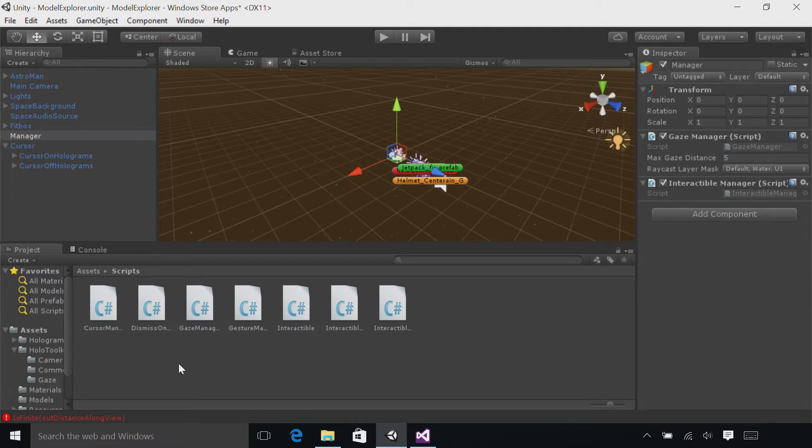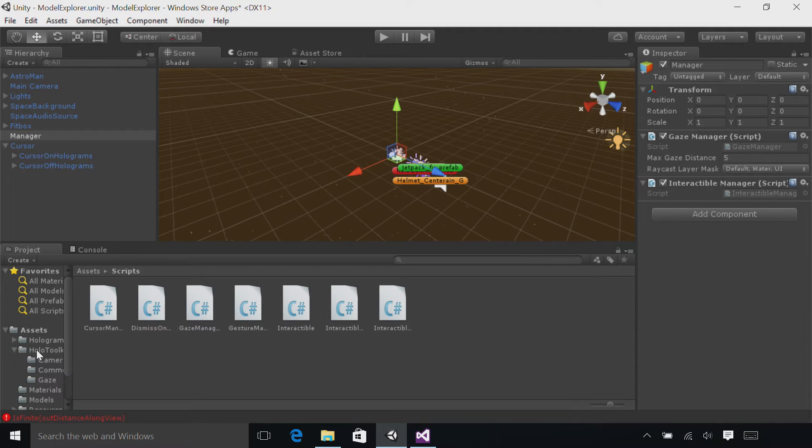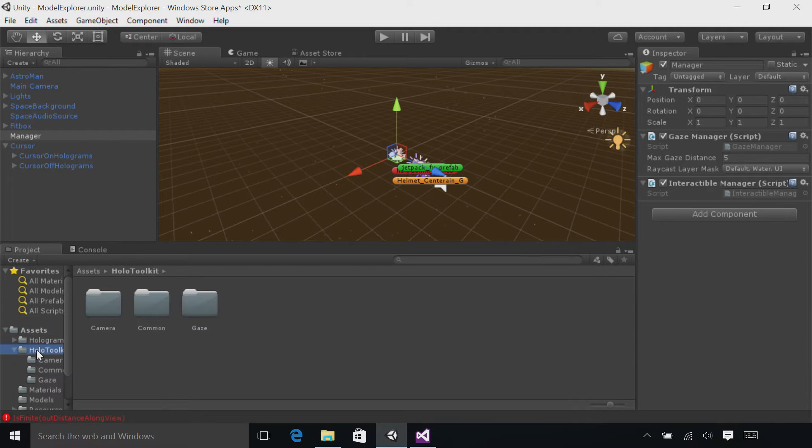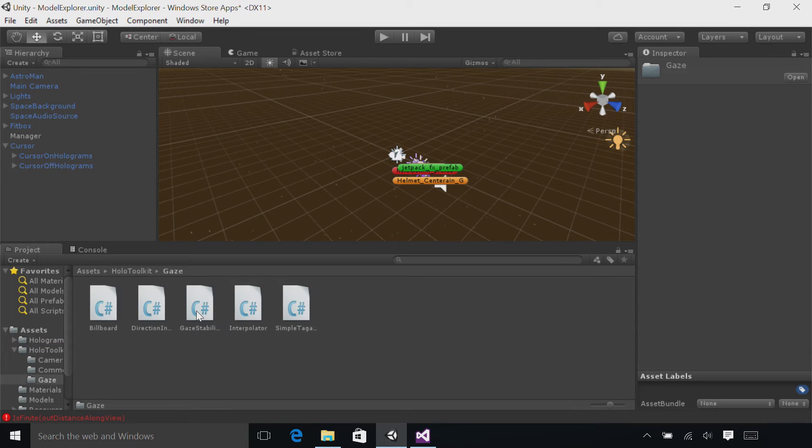In the project panel, find the HoloToolkit folder, select the gaze folder, and find the directional indicator script.